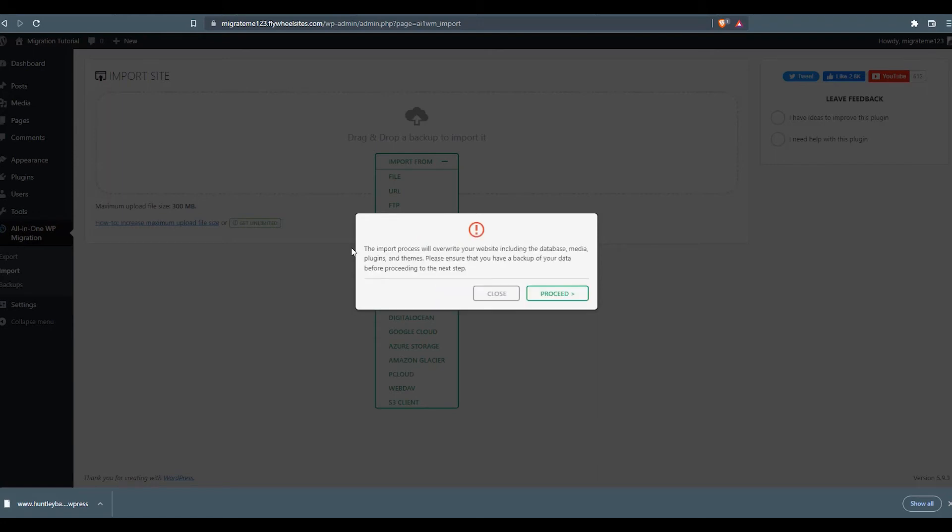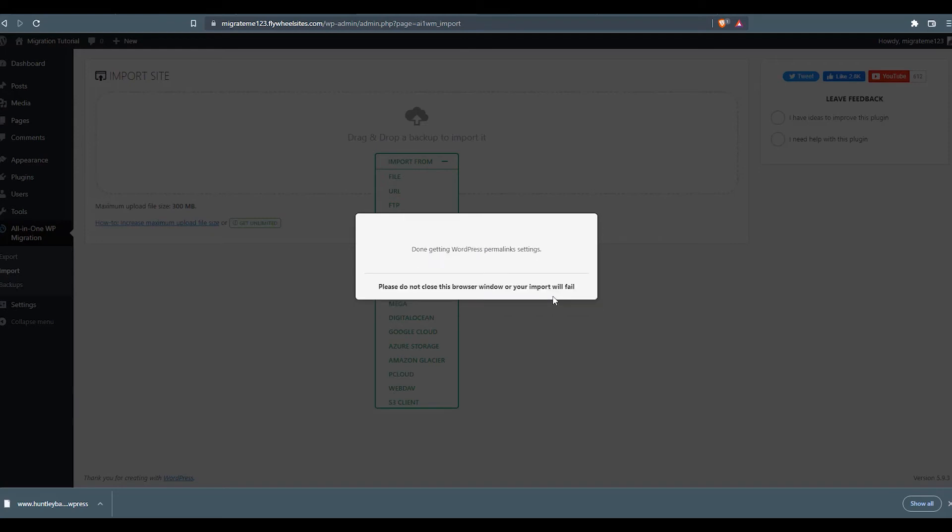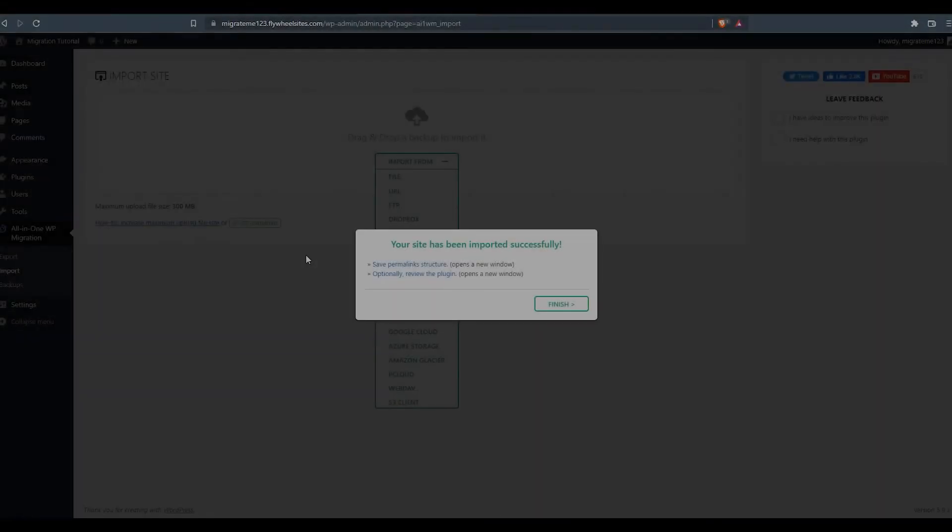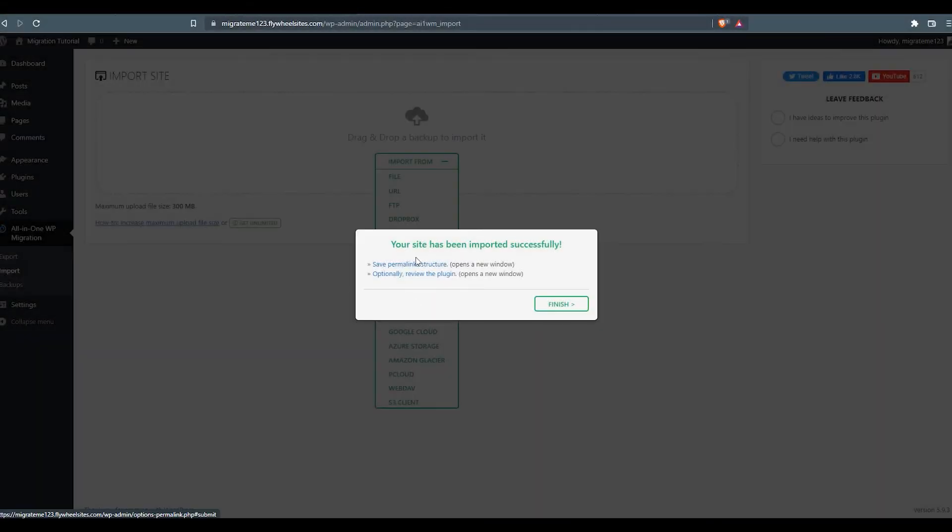After the backup file has been uploaded to the server, it's going to give us this prompt just to let us know that as we proceed, we're going to overwrite the old files, which means the old theme. And we're going to be installing the new theme. So we're going to go ahead and click proceed. Now it's going to go ahead and do the restoration process. Now we see our import's been completed successfully and it gives a couple tips here.